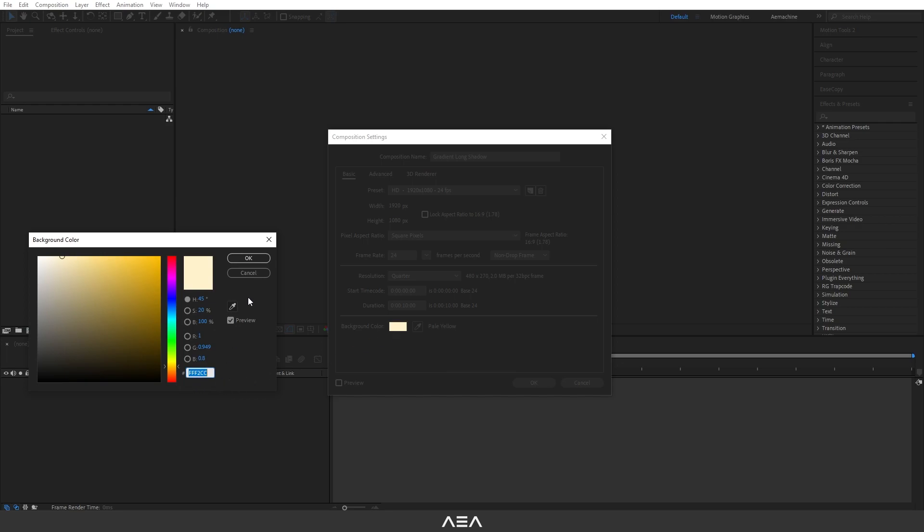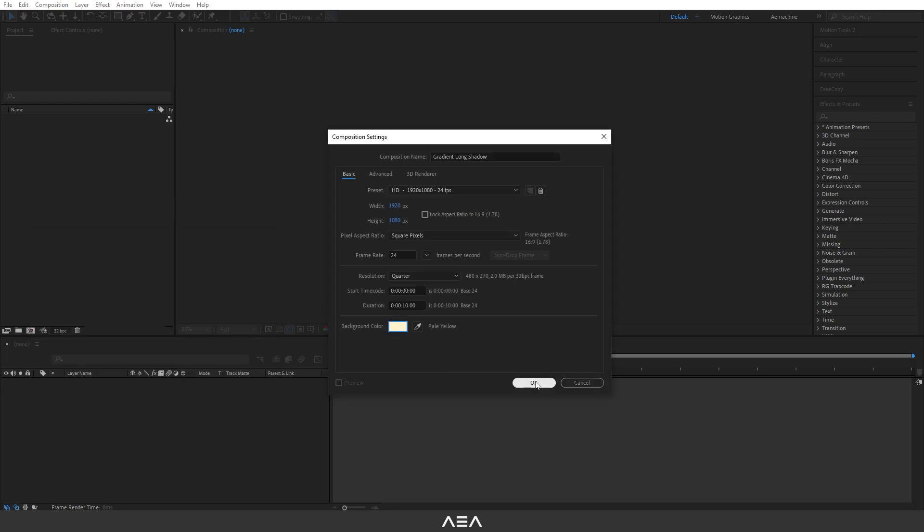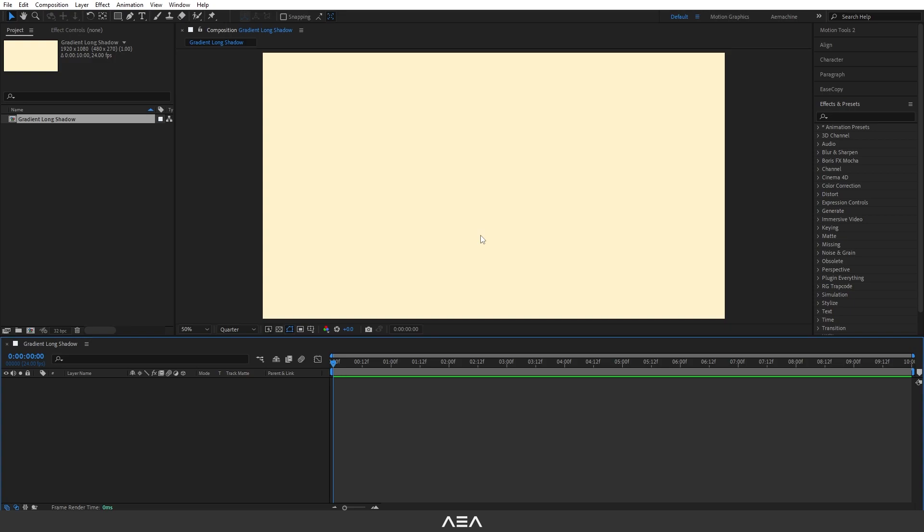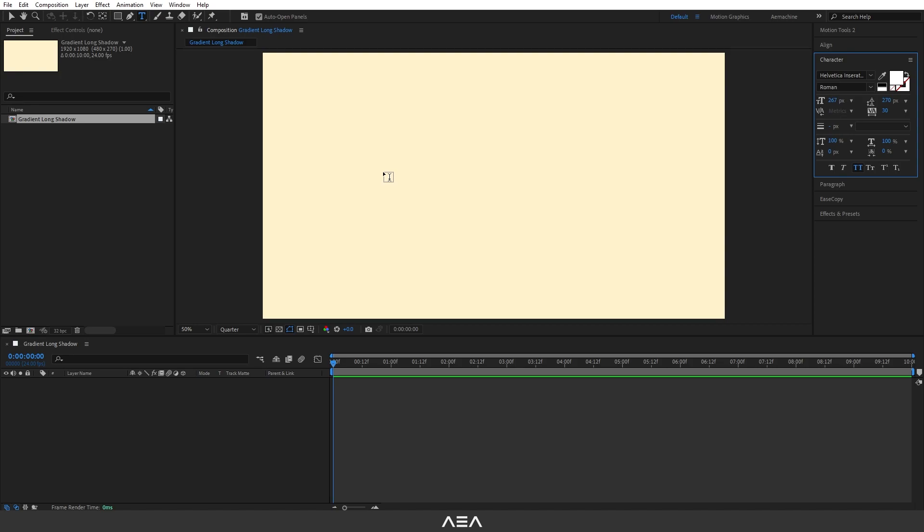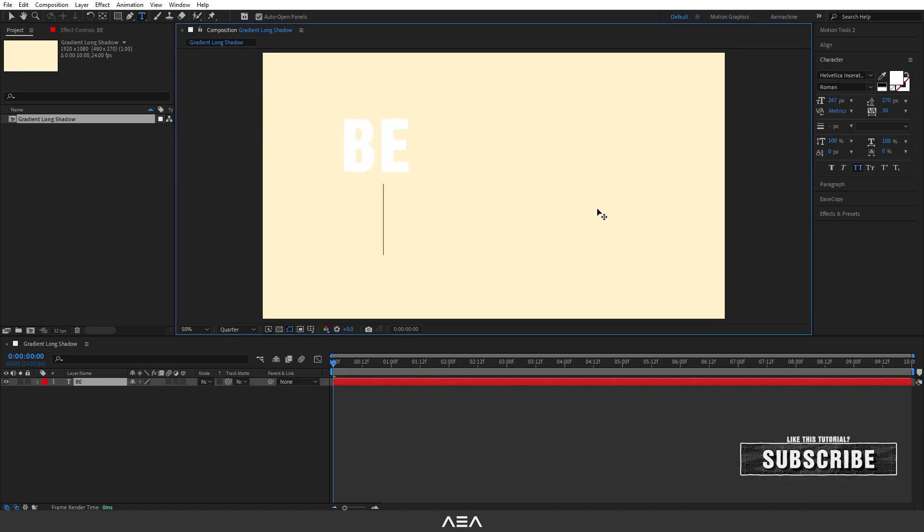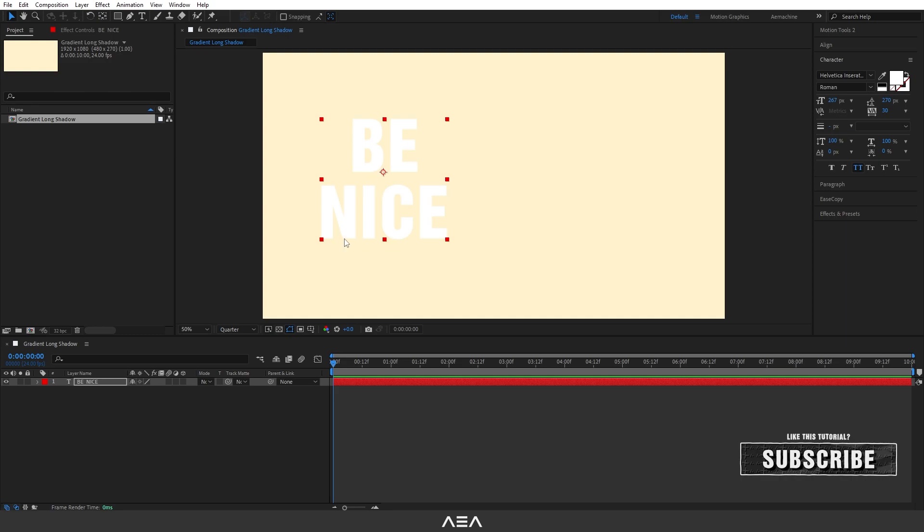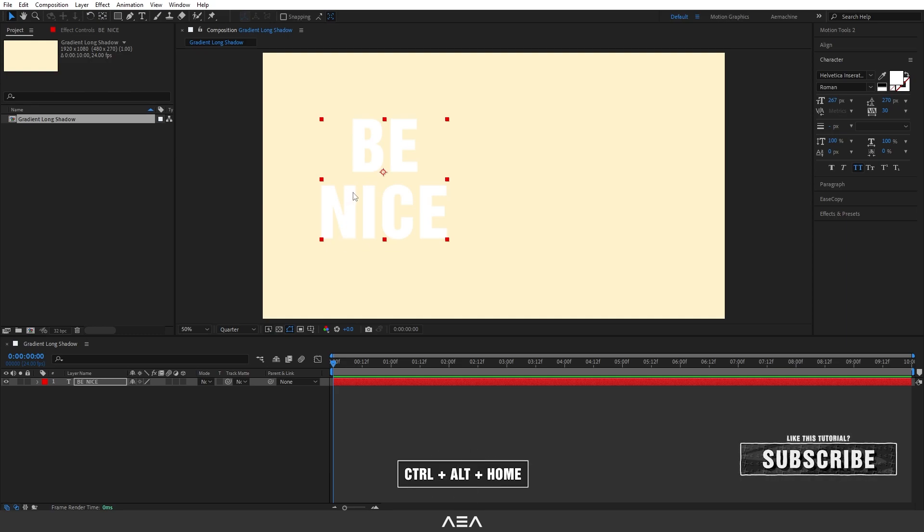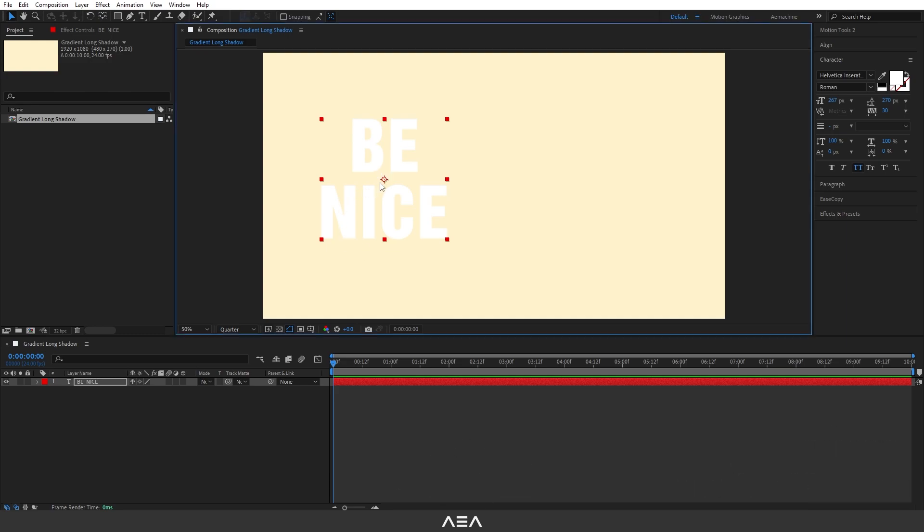Now let's add our text. Let's go to the toolbar and select the text tool, and I'm going to type a text. You guys can type whatever you like. Perfect, this is my text. So I'm going to press Ctrl or Home on my keyboard to center the anchor point.